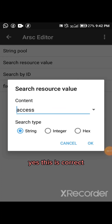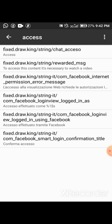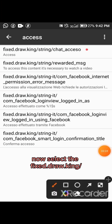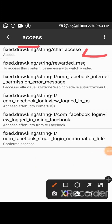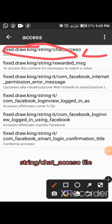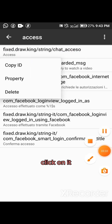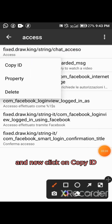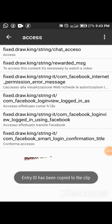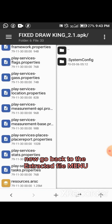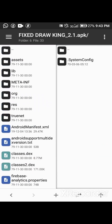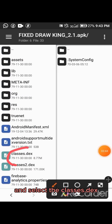Click OK. Now select the Fixed Draw King string charts_accesso file, click on it, and then click on Copy ID. Now go back to the extracted file menu and select the classes.dex file.